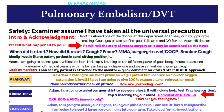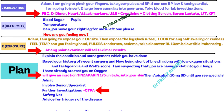For Circulation: 'I am going to pinch your finger to check capillary refill time, and take your pulse and blood pressure.' Comment on the monitor: 'Blood pressure is low and heart rate is high — the patient is tachycardic.' Verbalize: 'I will insert two large-bore cannulas and take blood for investigations including FBC, renal function, liver function, D-dimer, and cardiac enzymes.'